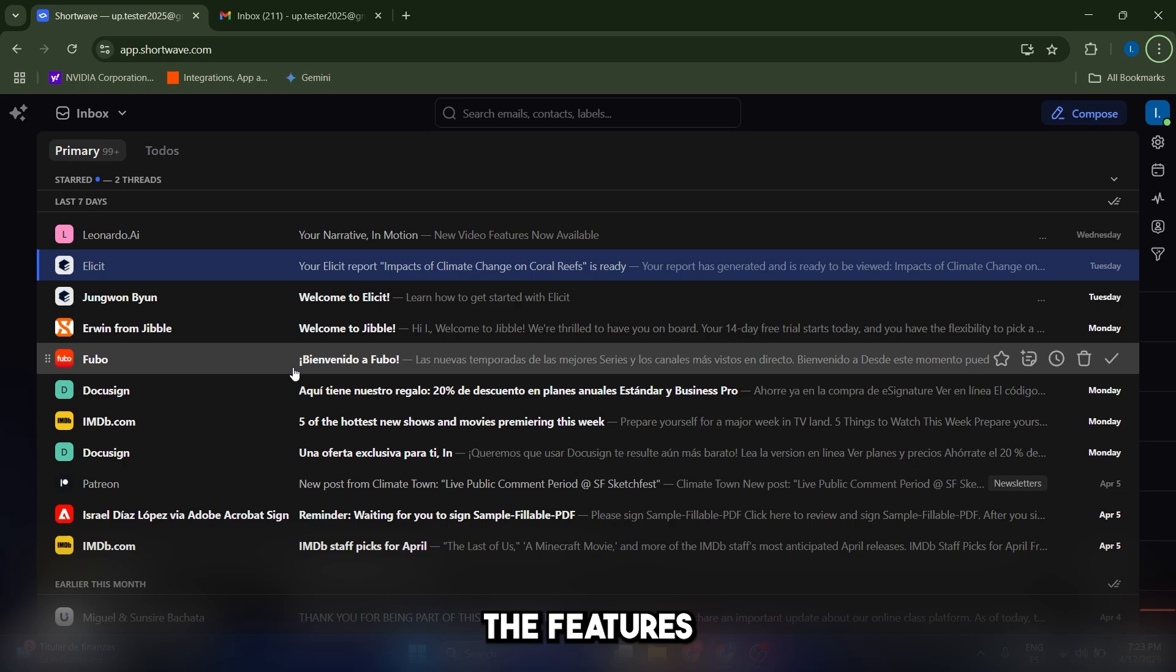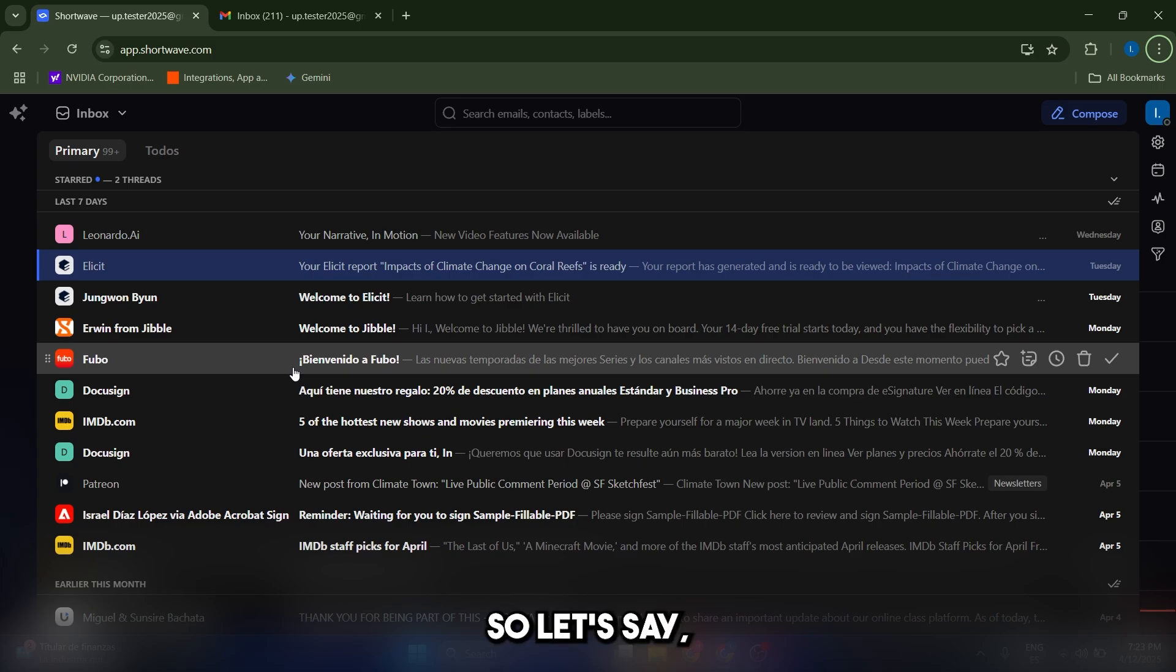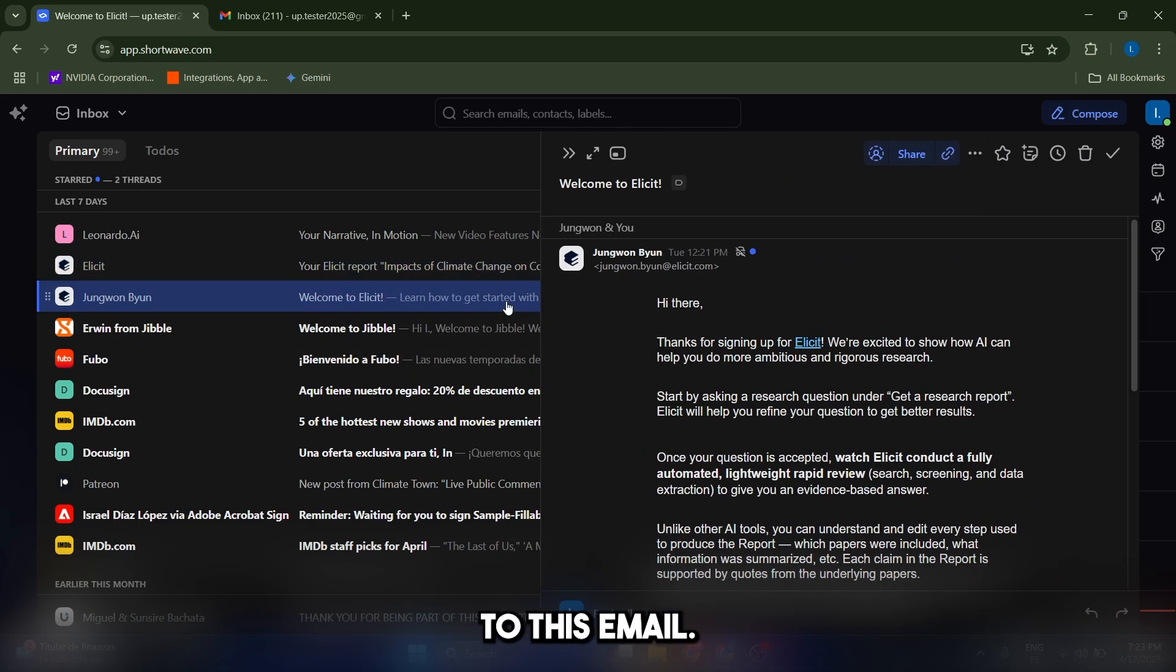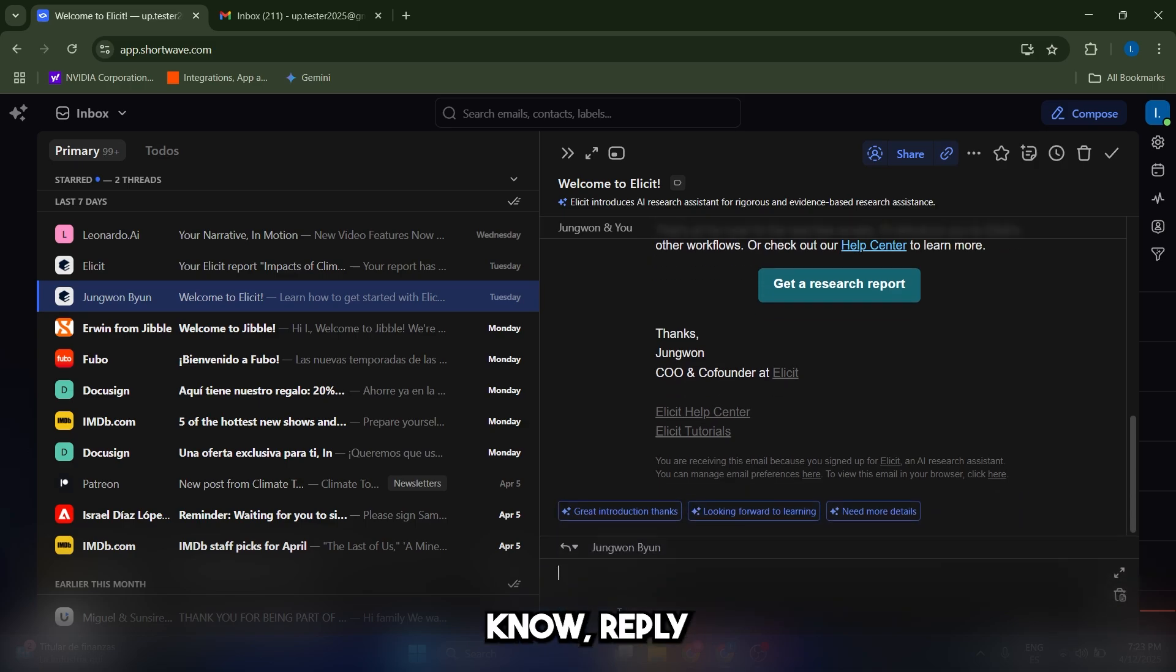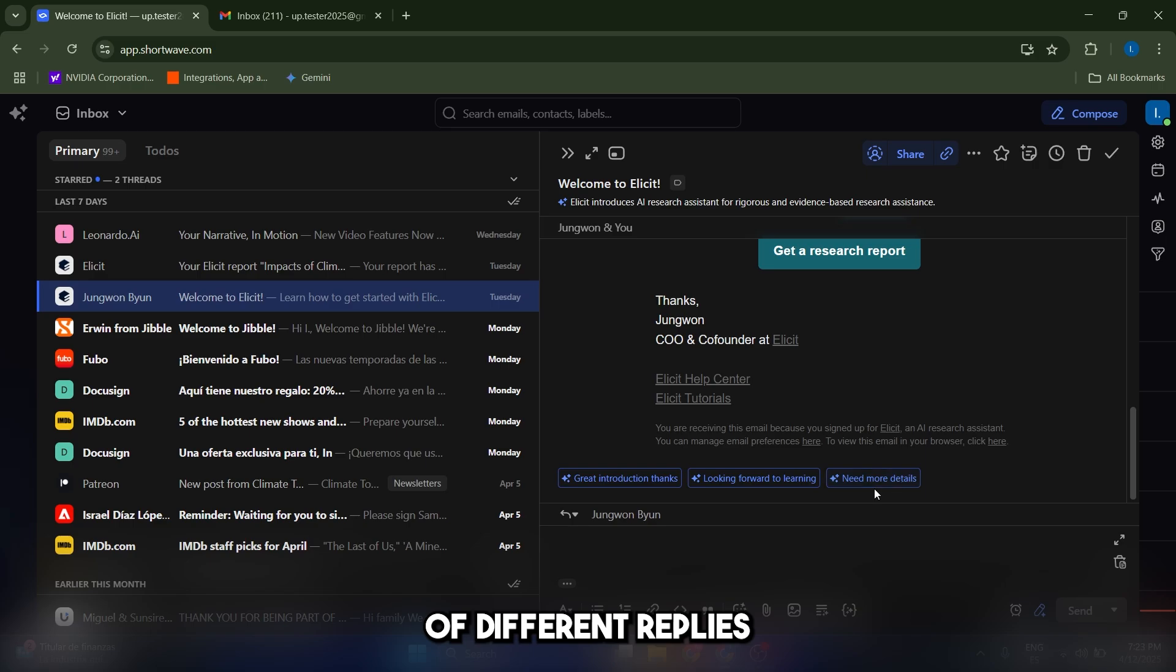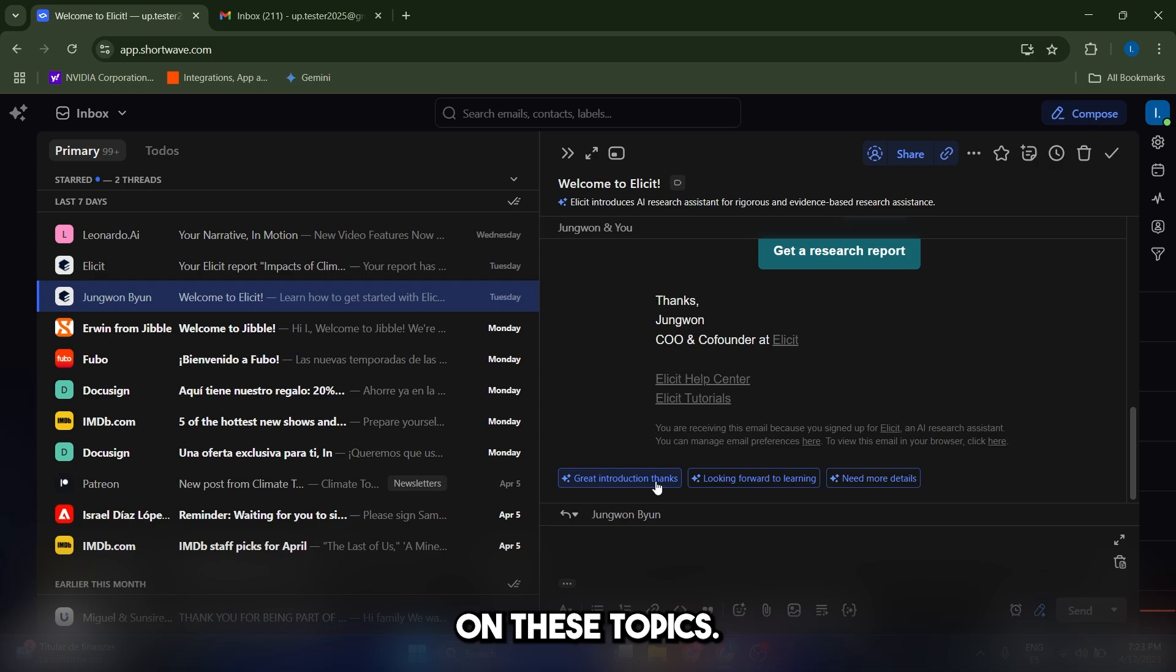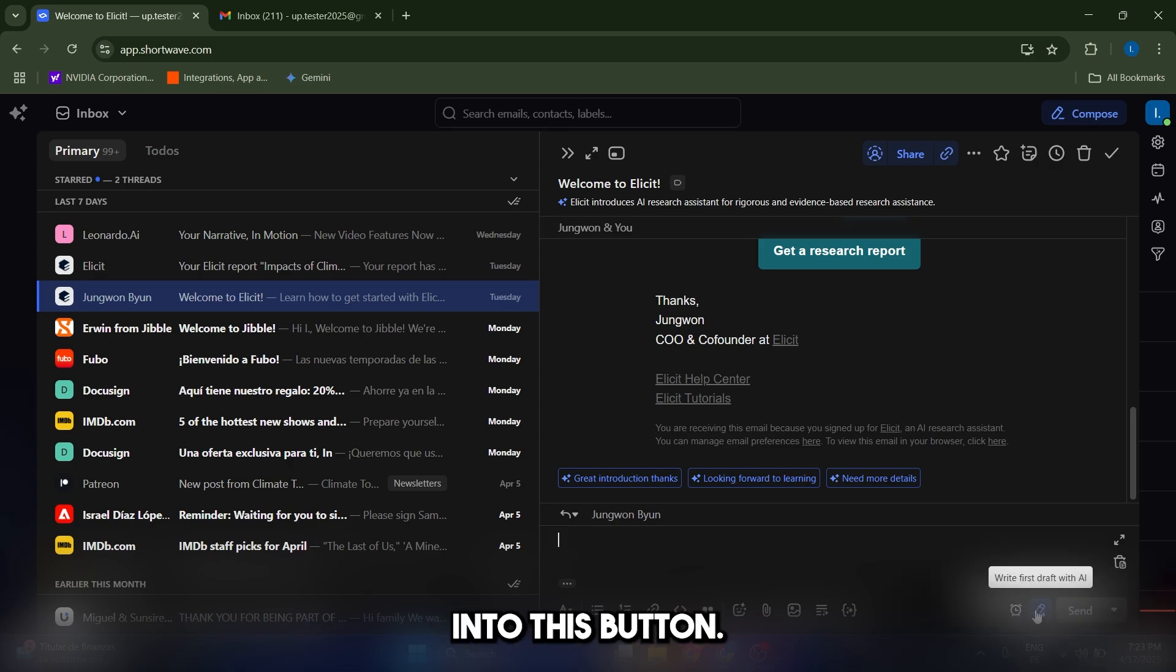Now, one of the features that I like the most about Shortwave is the AI system when writing or replying to messages. So let's say that I want to reply to this email. I'm just going to open it, and I can reply manually as usual. But I can also select from these options a couple of different replies that I can give. And the AI is actually going to expand on these topics, and it's going to create a well-crafted response. And I can also open the AI system by clicking this button. It says write first draft with AI.